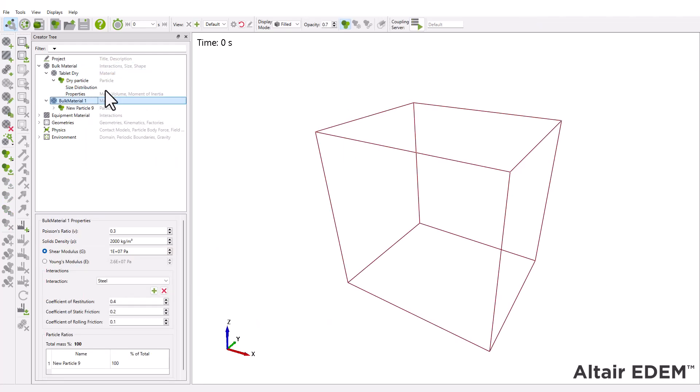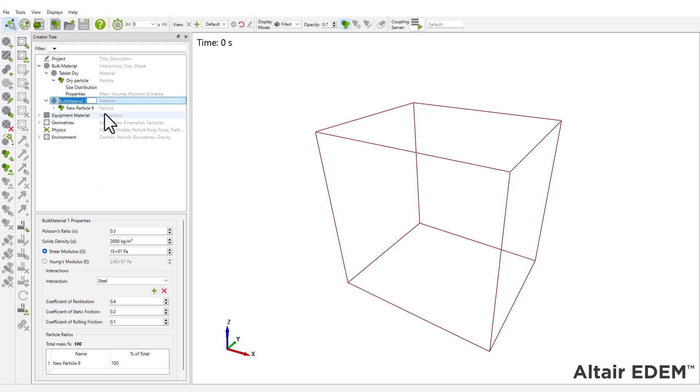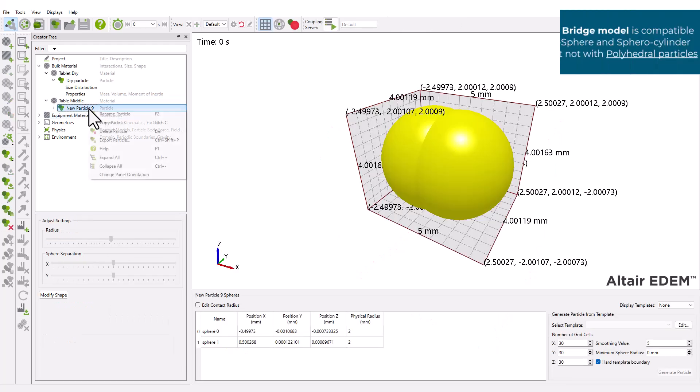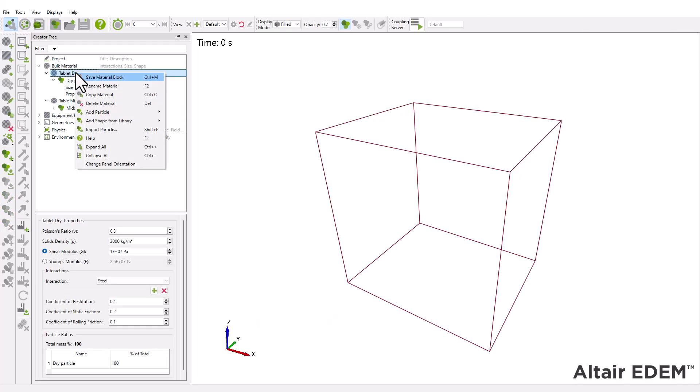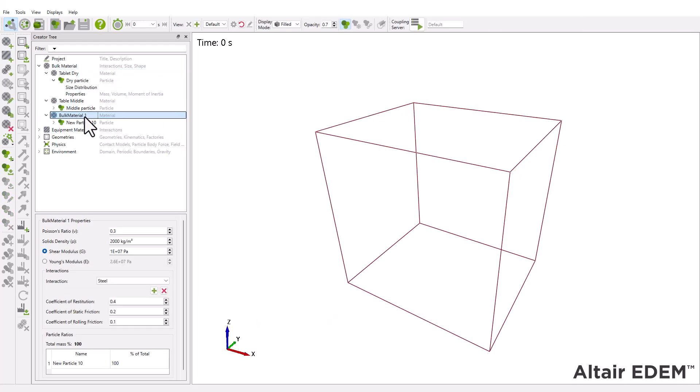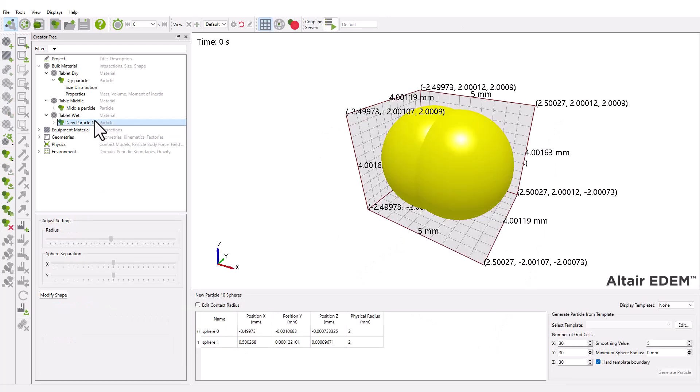We're now going to create two additional bulk materials. By duplicating an existing material, we also duplicate the associated particle setup. In this case, a dual-sphere shape. While it's possible to use a single material for all particle types, creating separate ones gives us more control when configuring the particle factories later on.